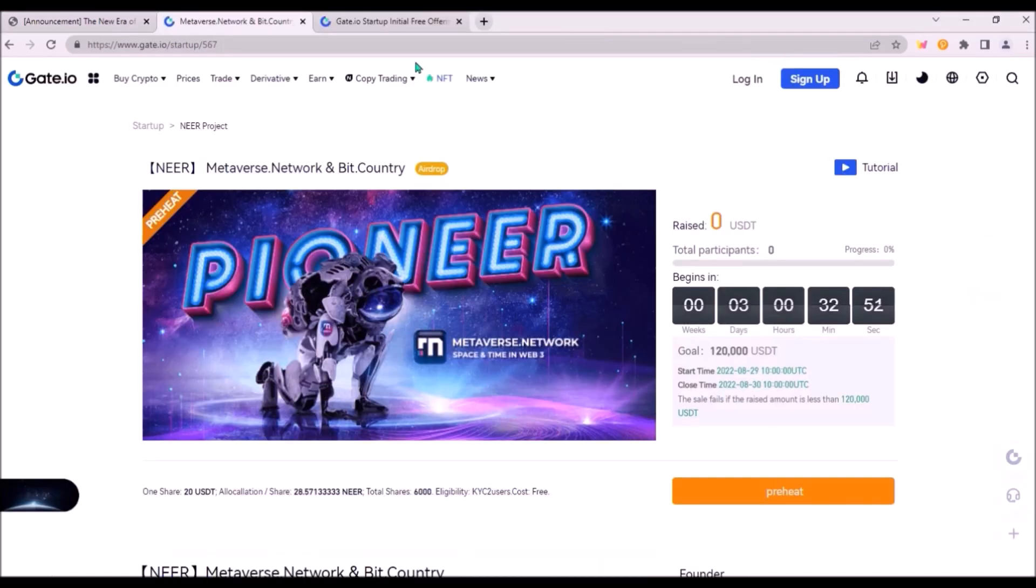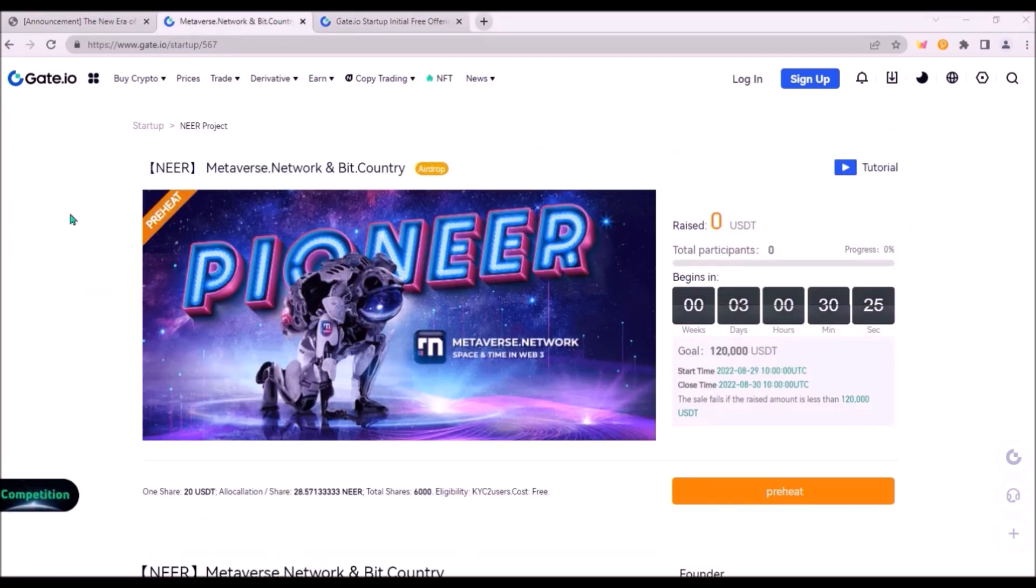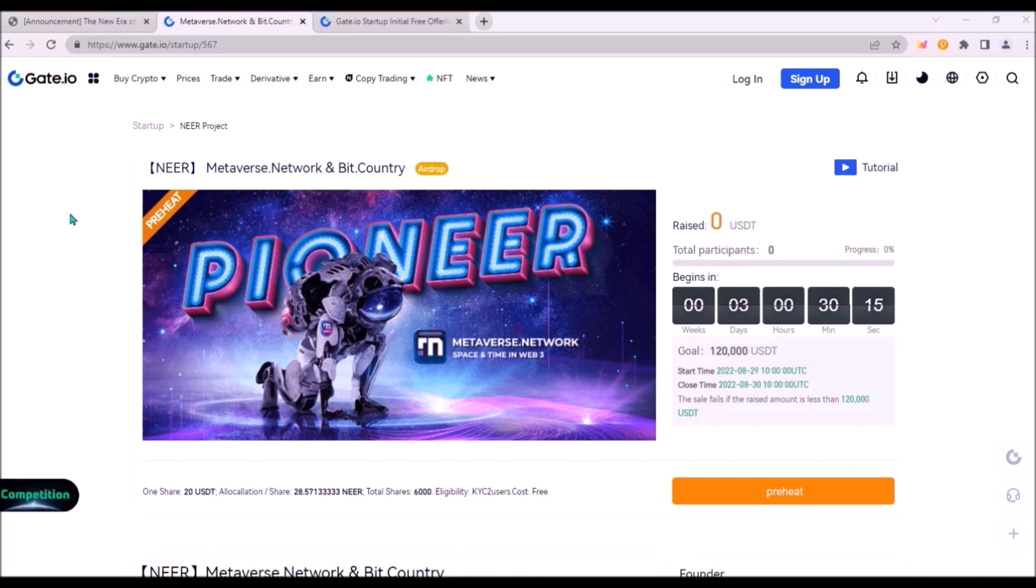It's almost guaranteed that NIR will get listed on GATE exchange as they hold this initial free offering of NIR, basically airdrop for GATE lawyer users. 171,000 NIR will be distributed. But I am hoping NIR will also get listed on KuCoin or Kraken, or at least on MEXC, as I am not a big fan of GATE. It happened to me several times that I transferred tokens to GATE and had to wait for deposit confirmation over an hour while the token was already trading.